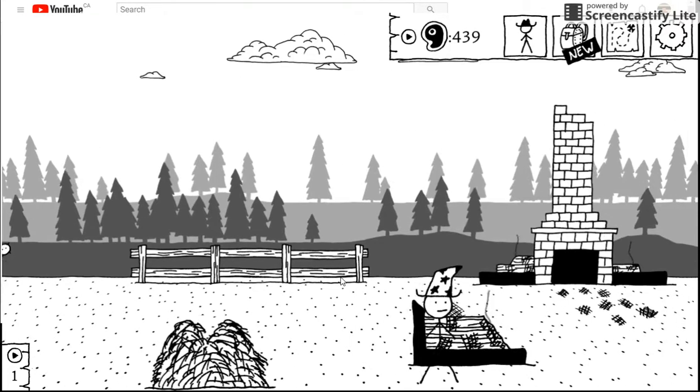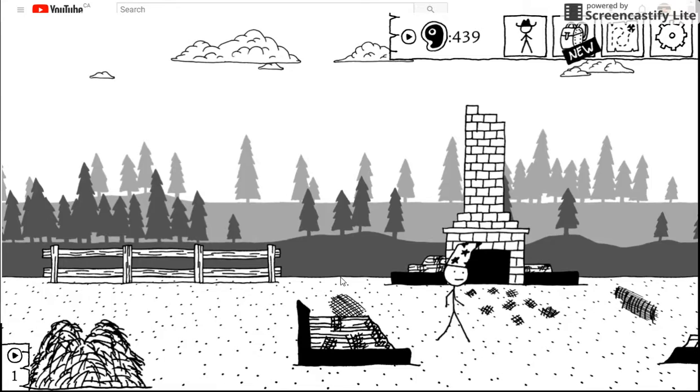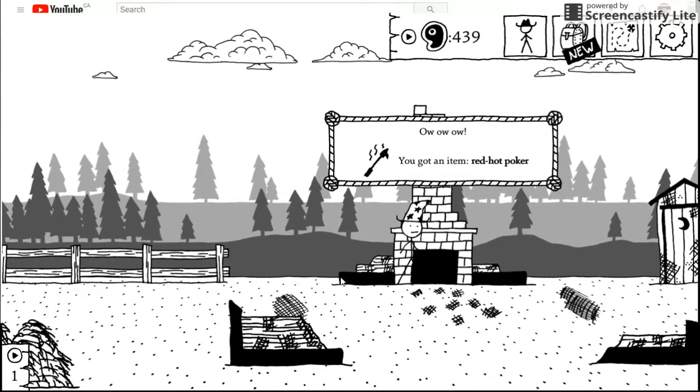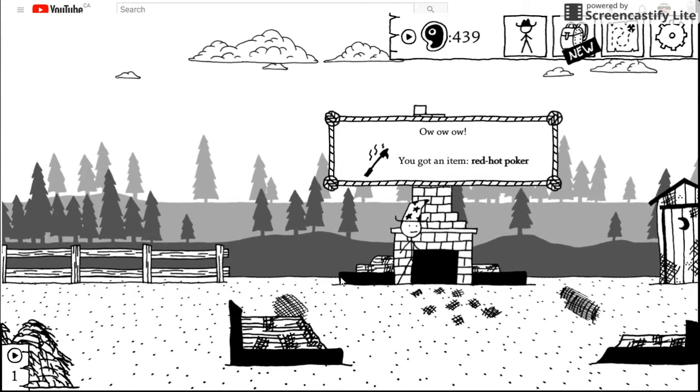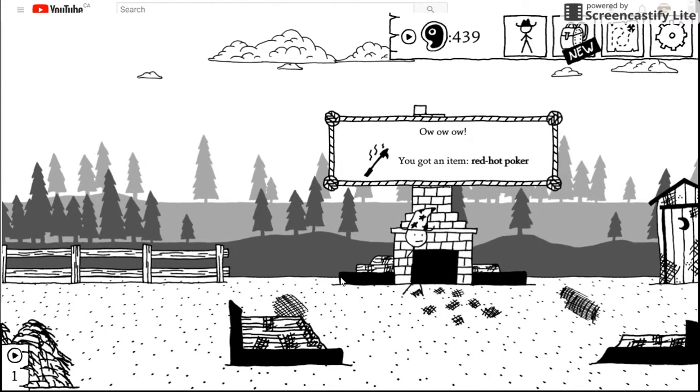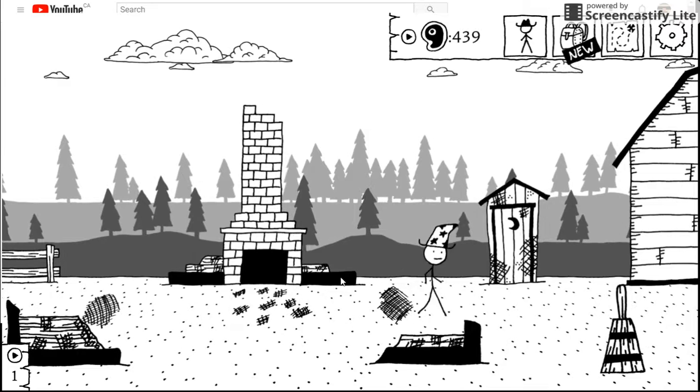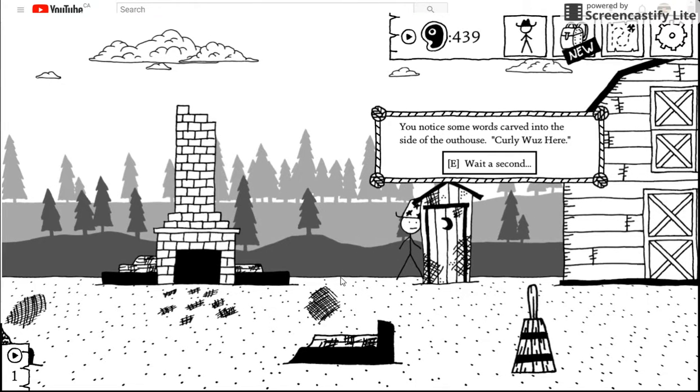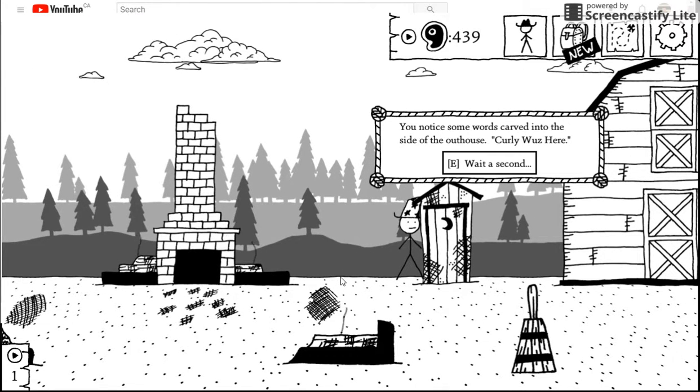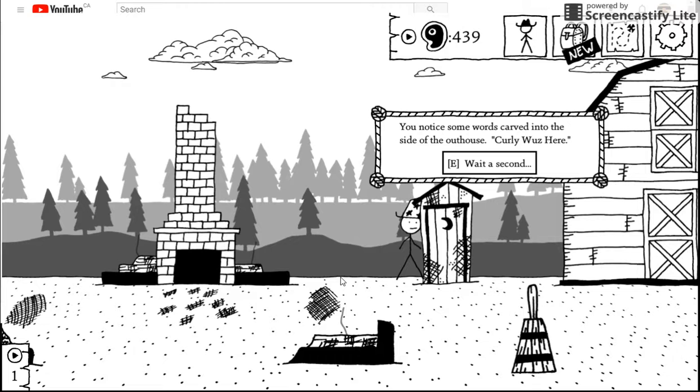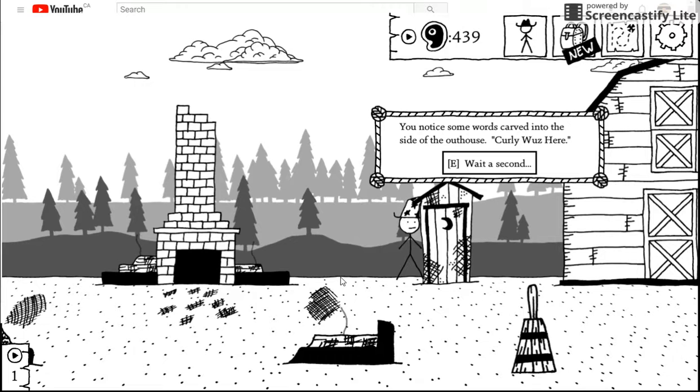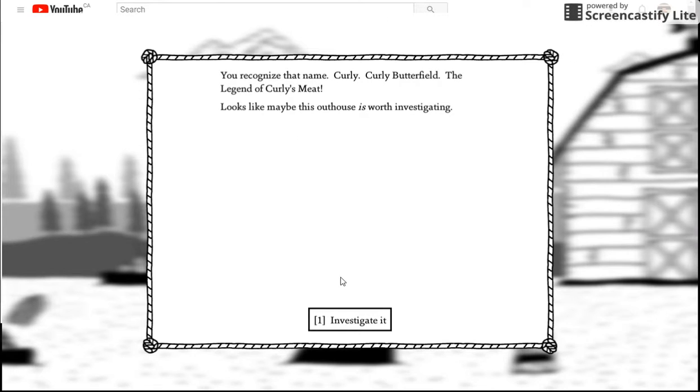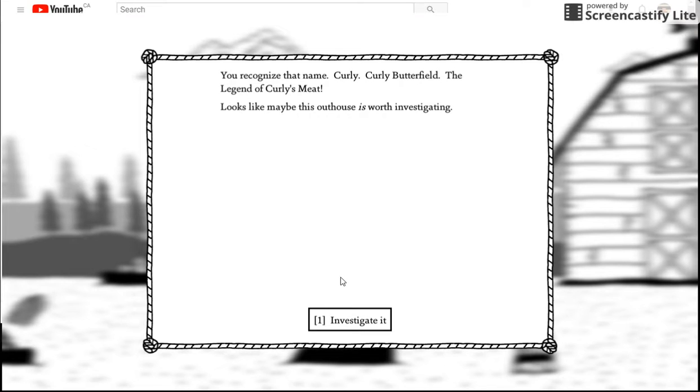Then we can go, which place? I keep saying donut. You got an item breath hot. Note some word scrubbing to the side of the house. Curly was here. Wait a second. Here we're gonna name Curly. Curly Butterfield. Legend of Crows Me. Looks like maybe that house is worth investigating.